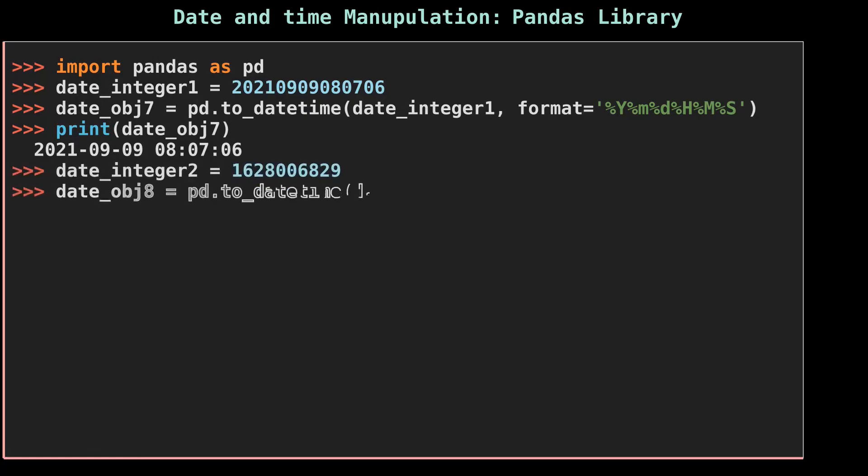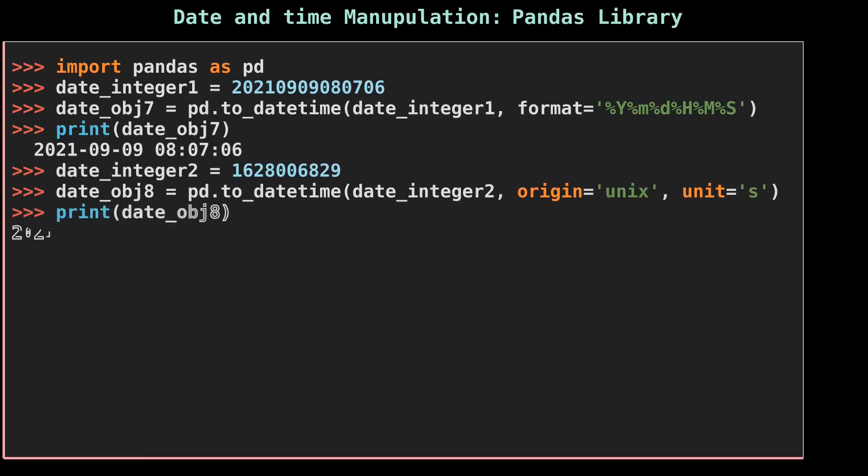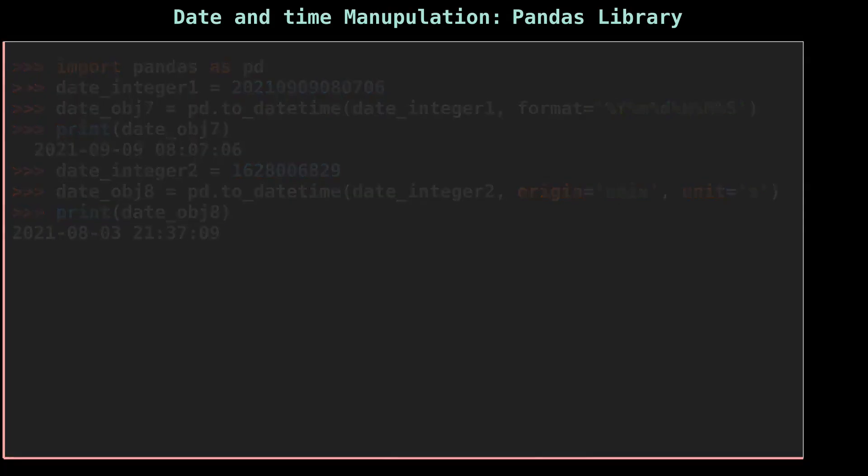To convert Unix timestamp format datetime, you need to use the origin and unit arguments.